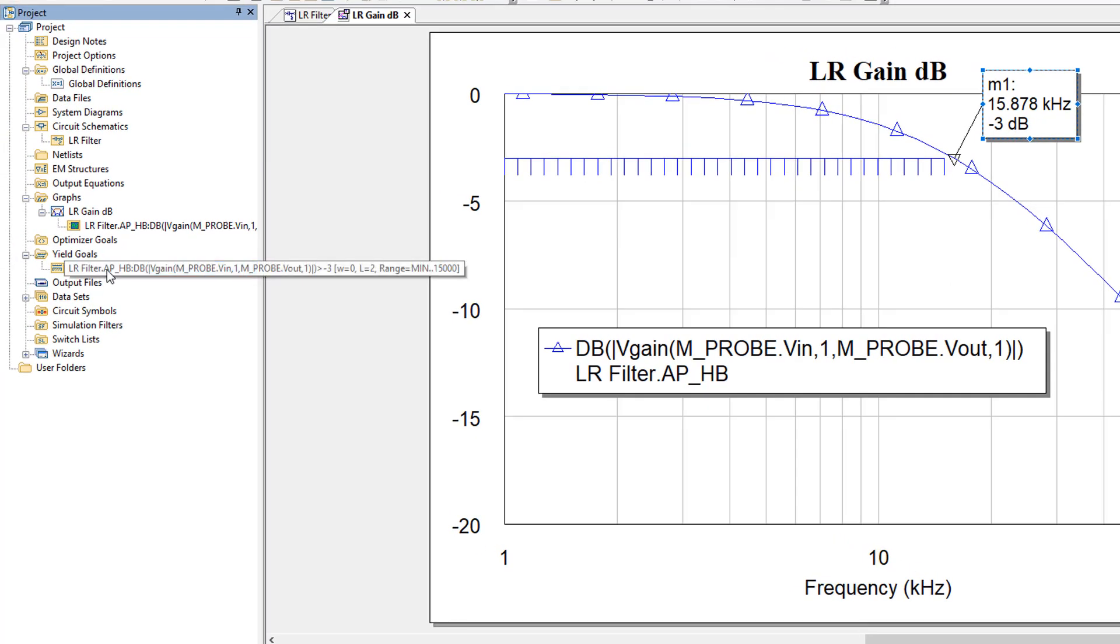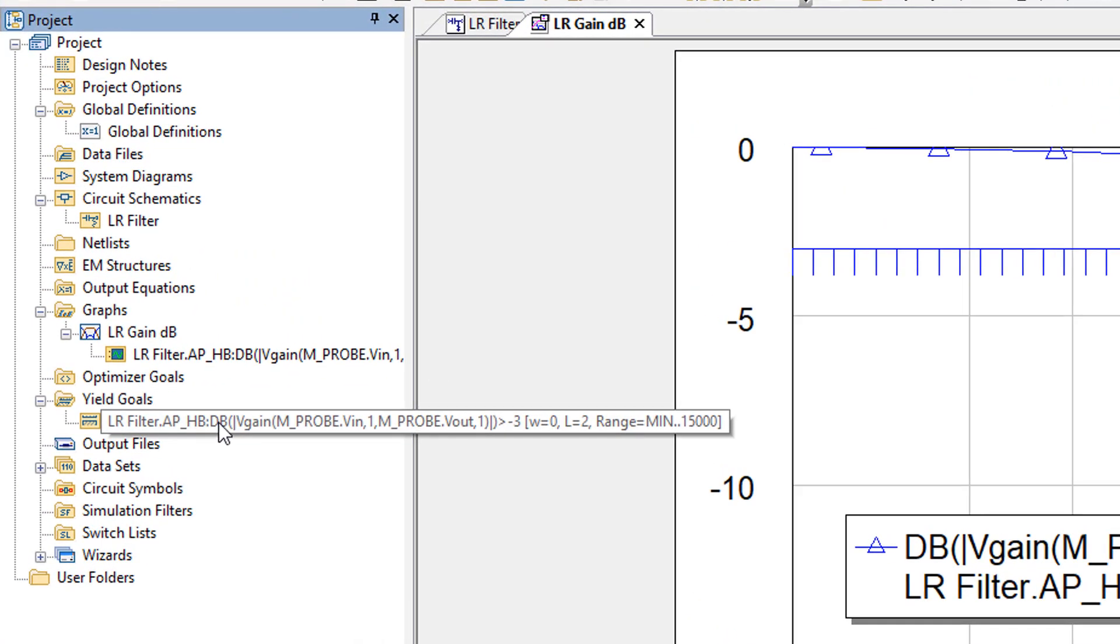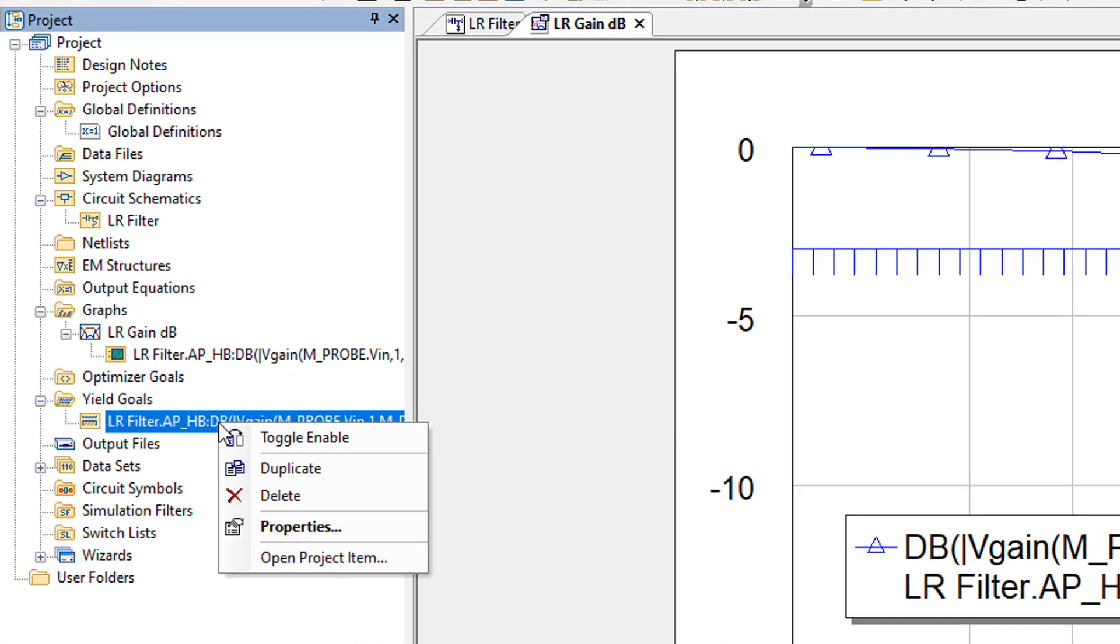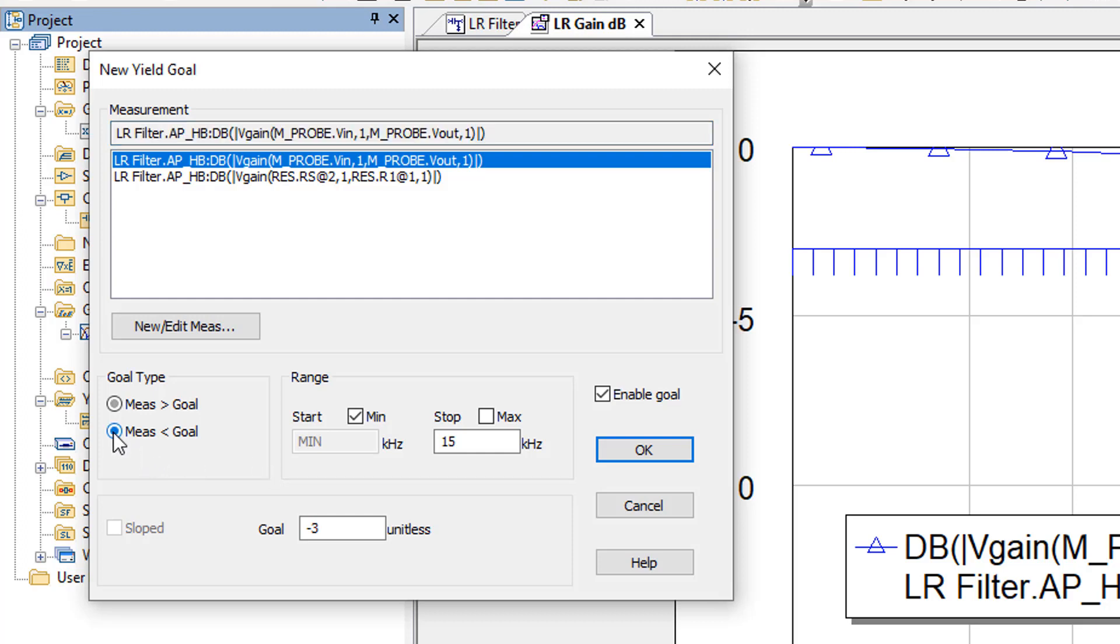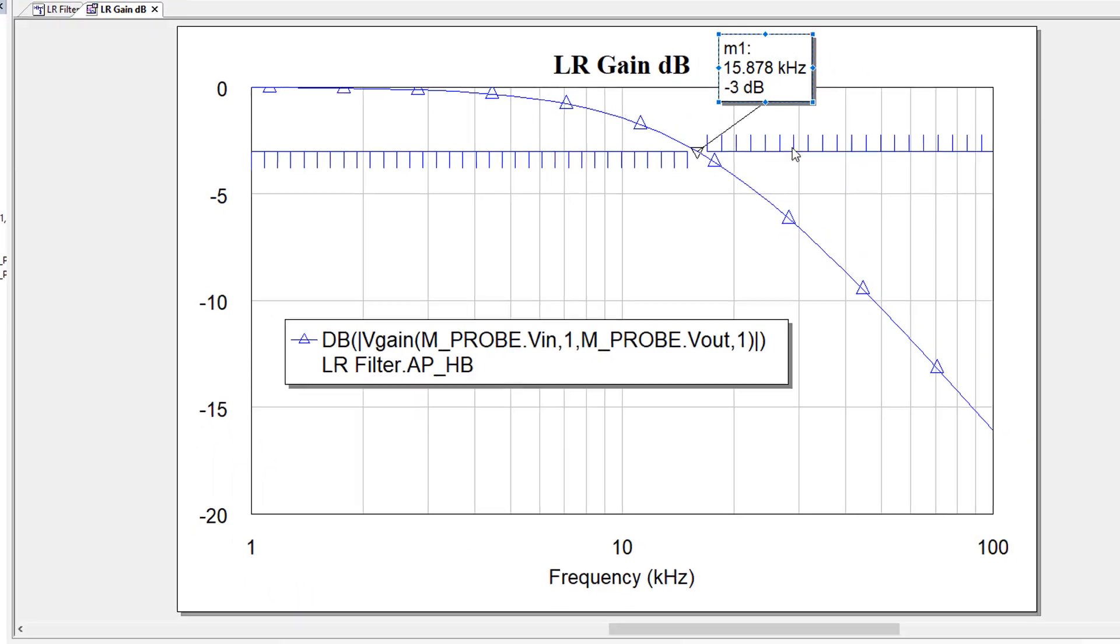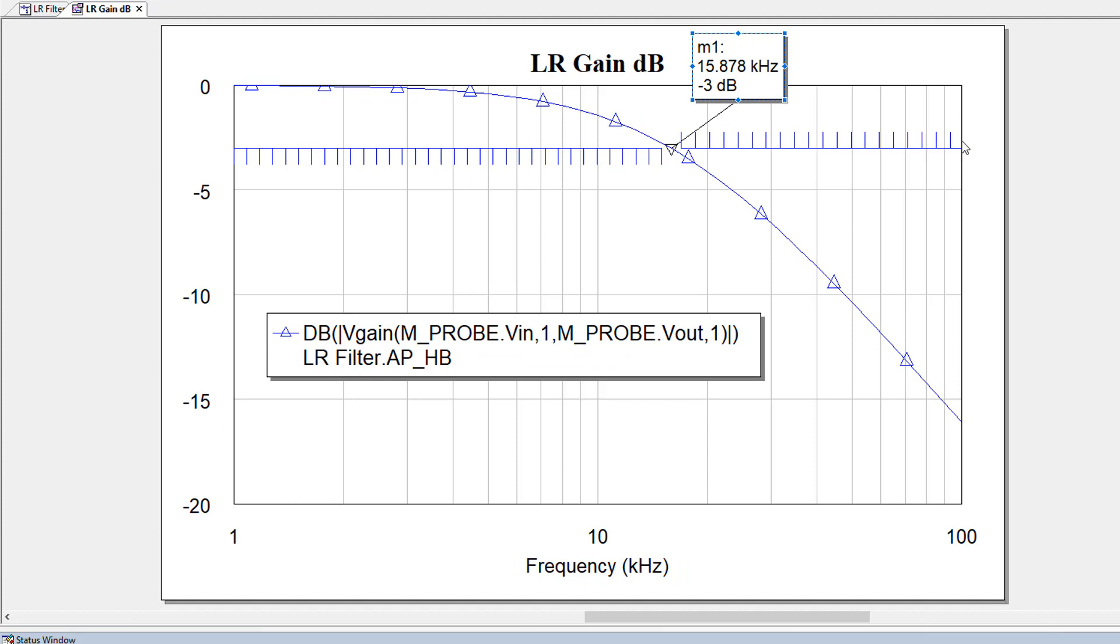Now we can add another goal. We can either create a new goal from scratch or we can simply right click on this goal and duplicate it. For our next goal, we want to create an upper boundary for a cutoff frequency. So in this case, we want the measurement to be less than goal. We want to set the stop frequency to the maximum frequency at which we're testing, but we want to set the minimum frequency to 17 kilohertz, and the goal is still minus 3 dB. So in this case, what we're saying is that we want the gain to be less than minus 3 dB for frequencies higher than 17 kilohertz. So if we click OK, you can see that our second goal has been set up correctly. Again, because we've got the vertical lines above the line in this case, the measurement has to be below the line. So you can see that we've created now a range for our cutoff frequency, which is between 15 kilohertz and 17 kilohertz.